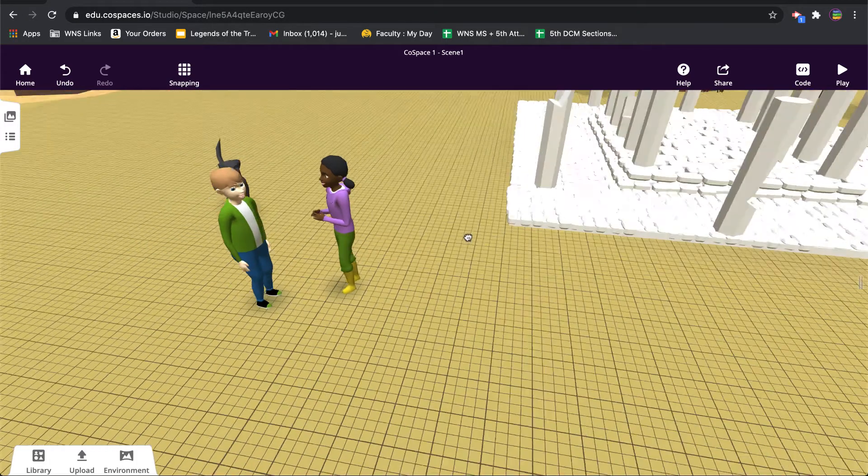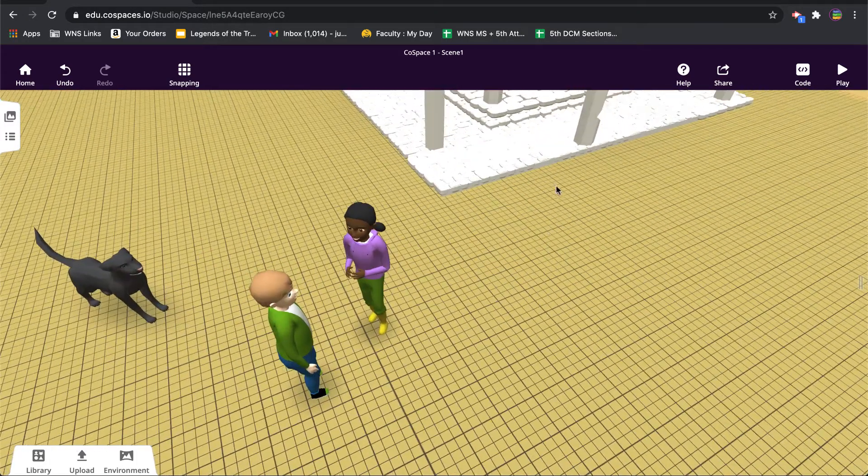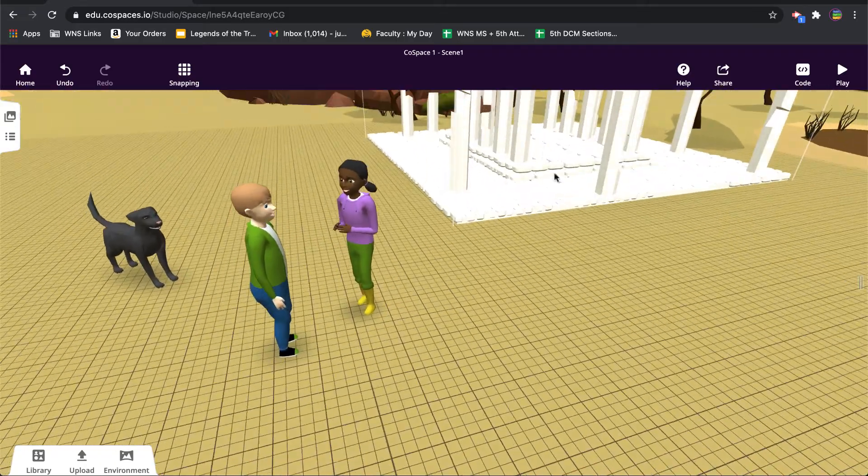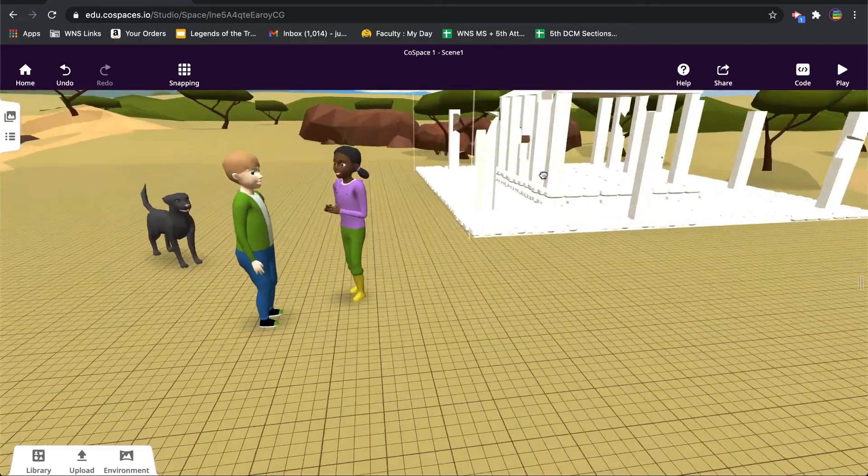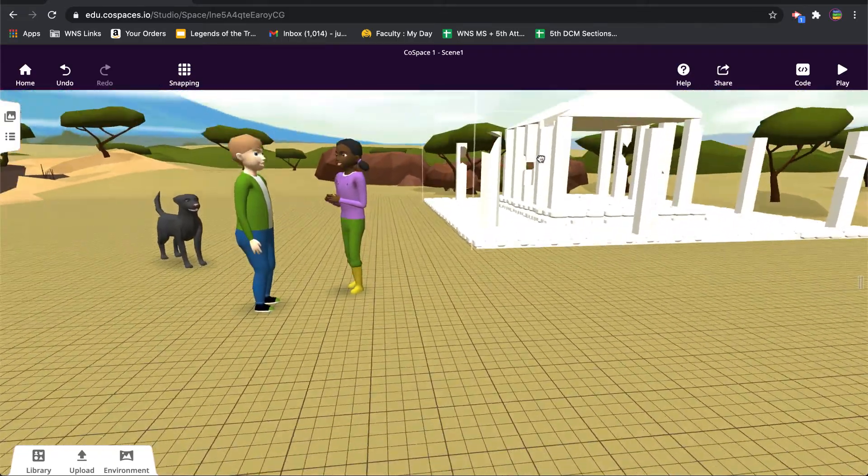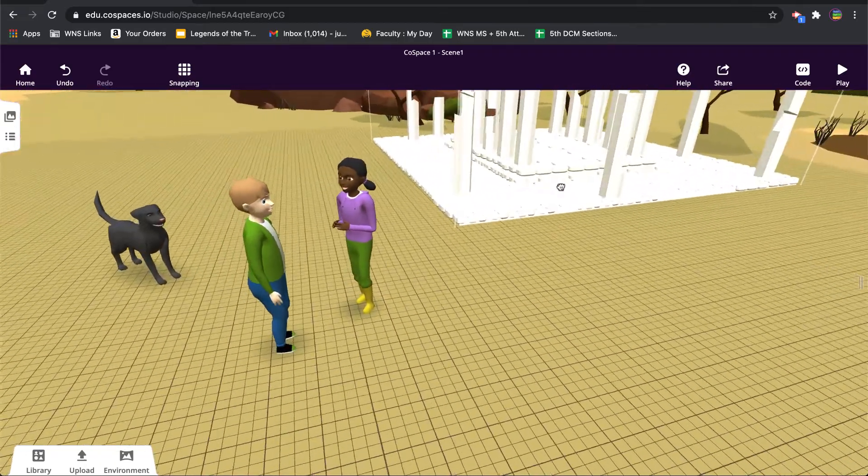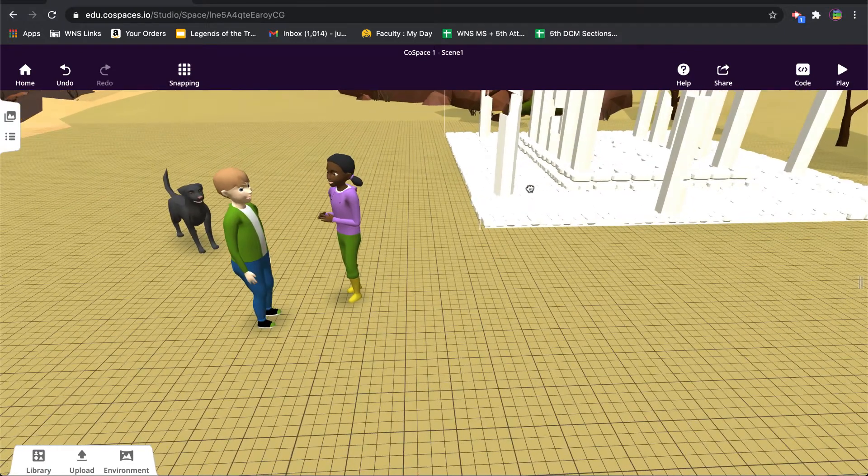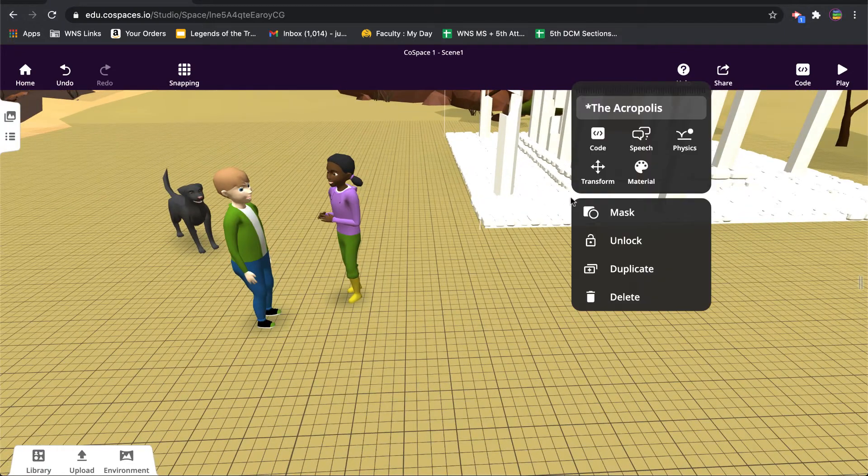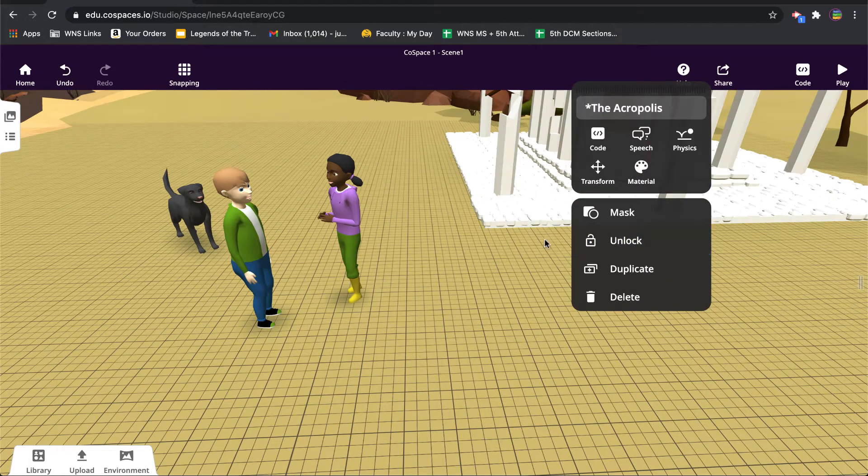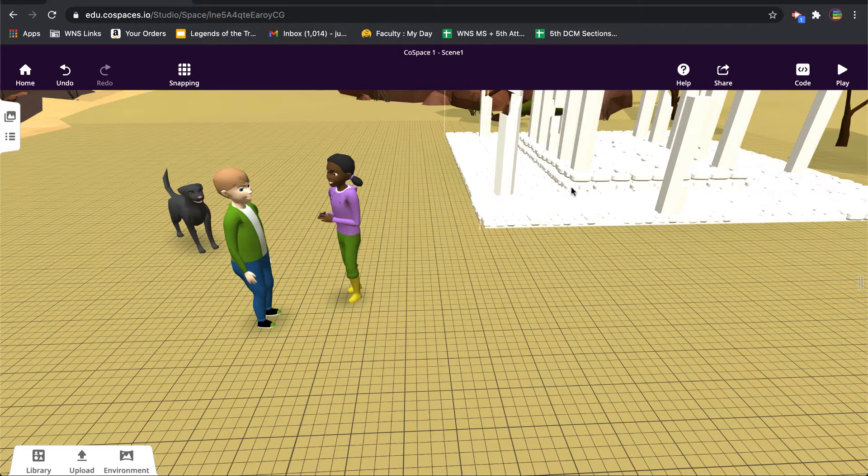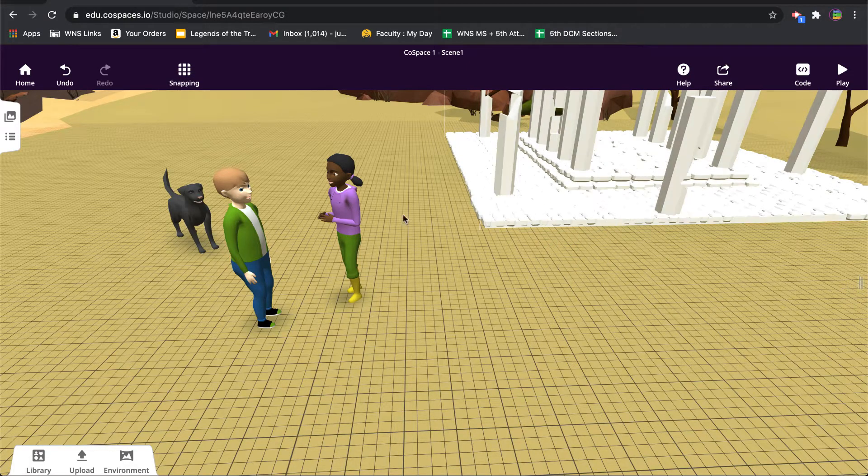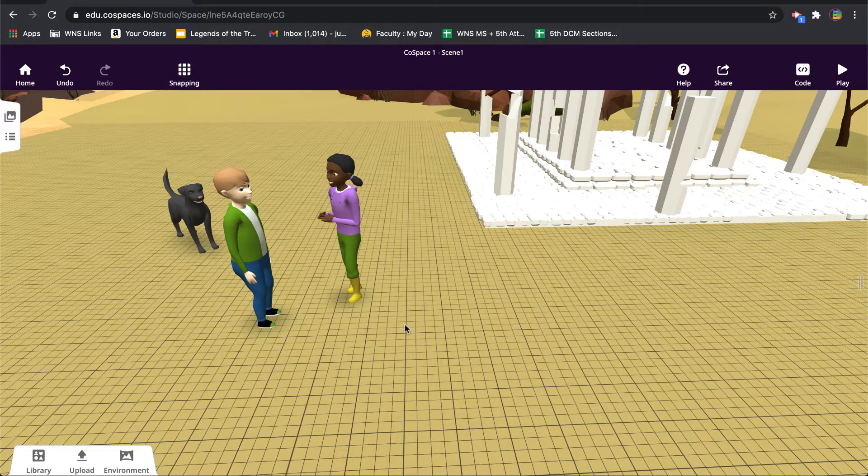And so what that does is it keeps me from trying to get to it and accidentally resizing it or lifting it up or changing its rotation angle or whatever. I'd have to double click in there and click unlock in order to edit it. So this is really good if you don't want to have something disturbed while you're working with other items.